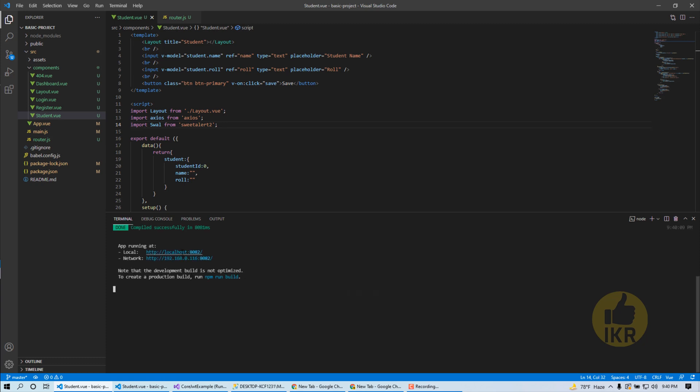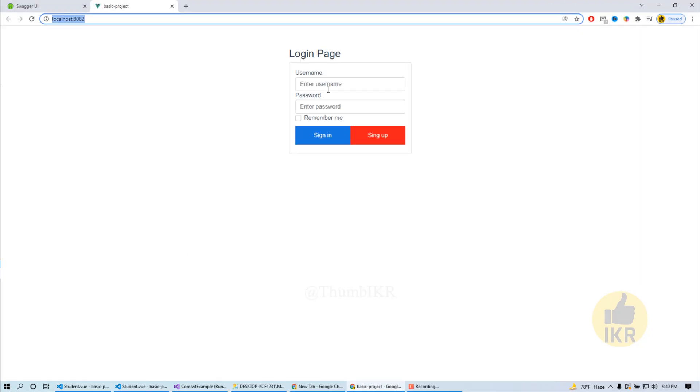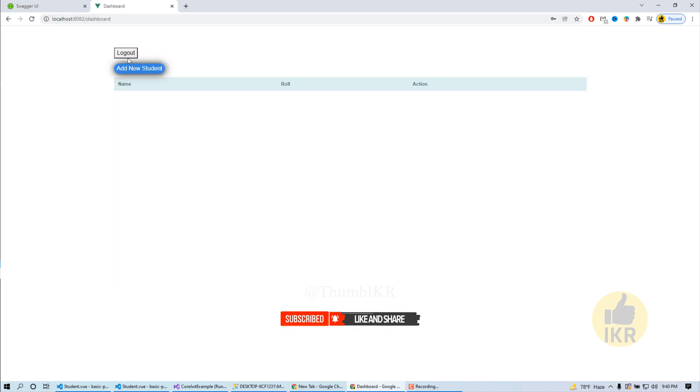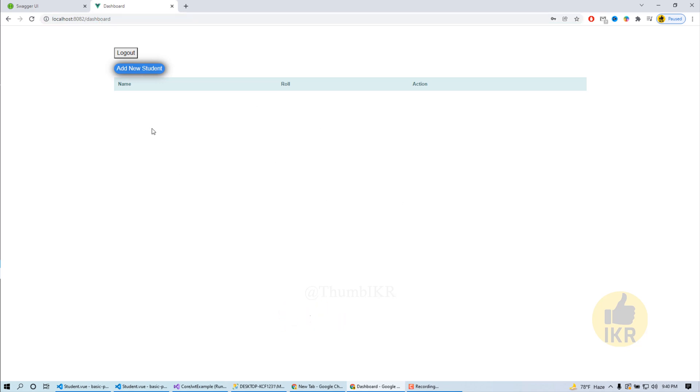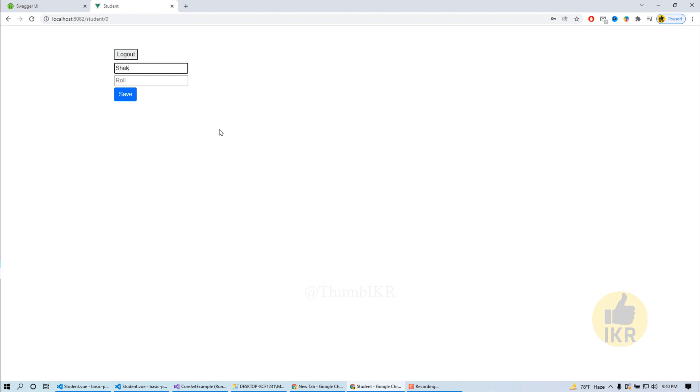Click on this link. Username, password, sign in. This is my dashboard. Currently there is no student. Click on it. Here it is, there you can see ID is zero.